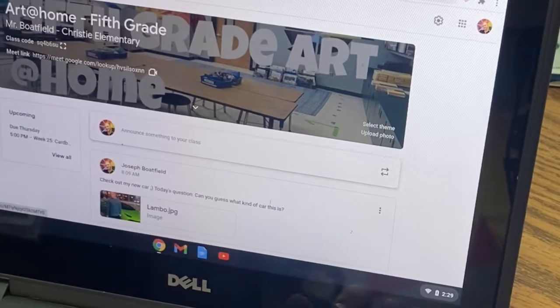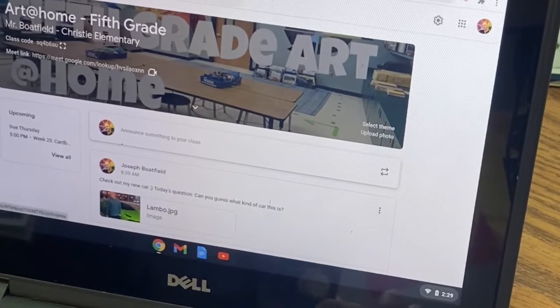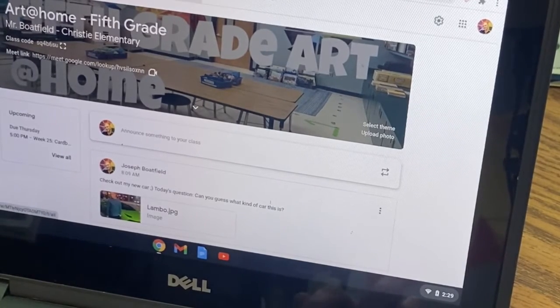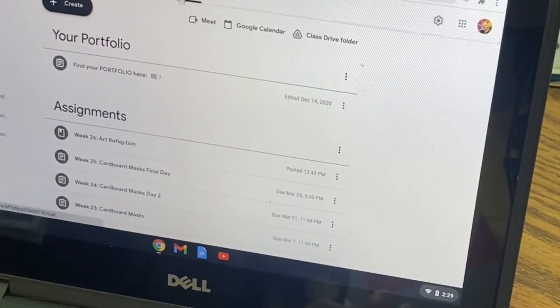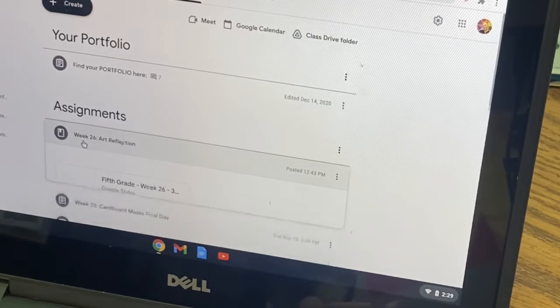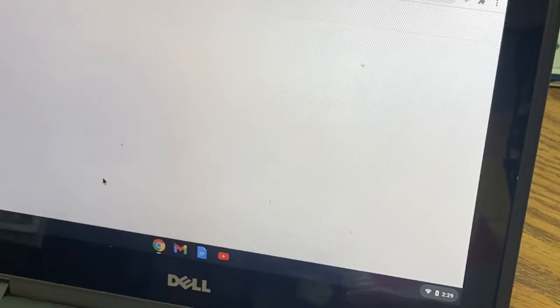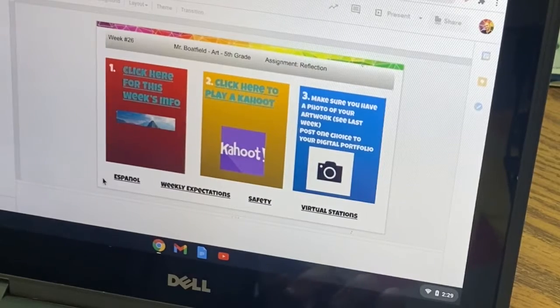Alrighty fifth grade, we are going to go ahead and get started for the day. If you could go ahead and click on Classwork for me, and then I want you to go down to Week 26 Art Reflection, so that way we can go ahead and go over our information for today and play our Kahoot.